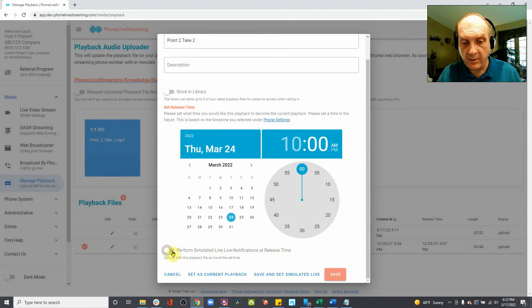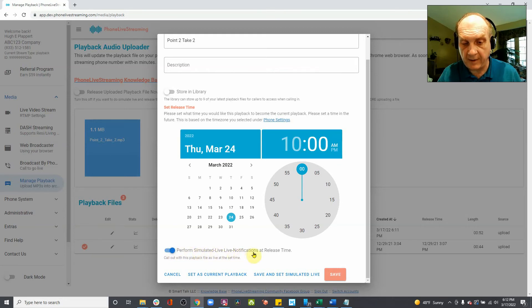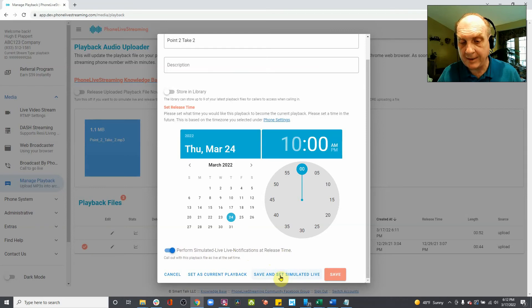Down here, you want to turn on the Perform Simulated Live notification at release time. And then you want to click Save and Set Simulated Live.